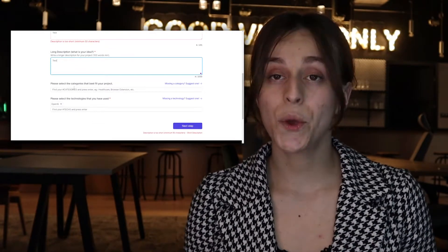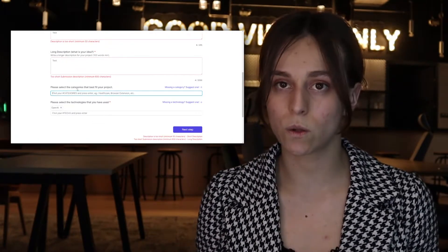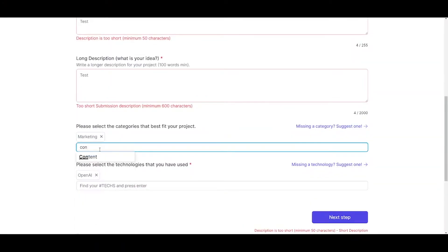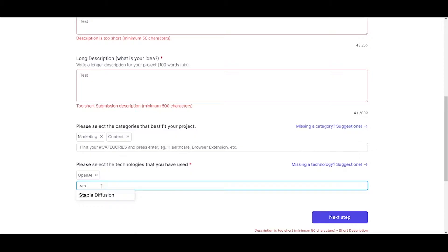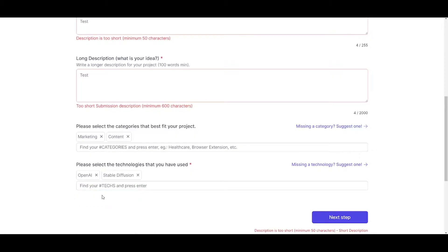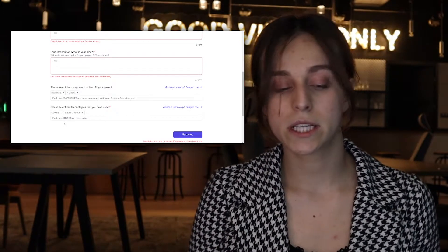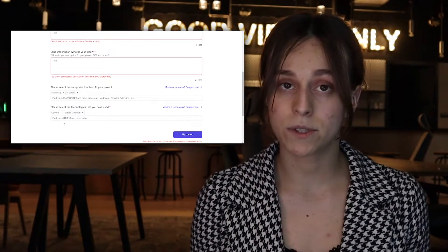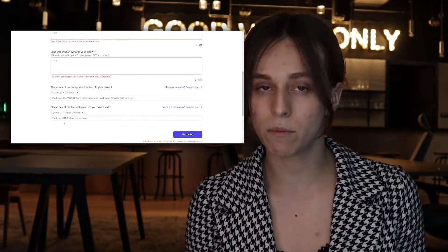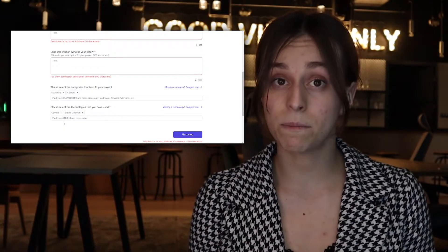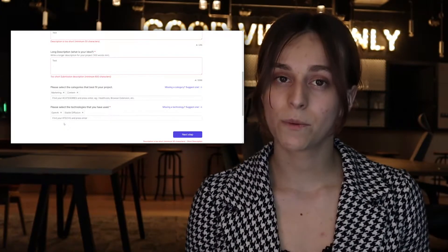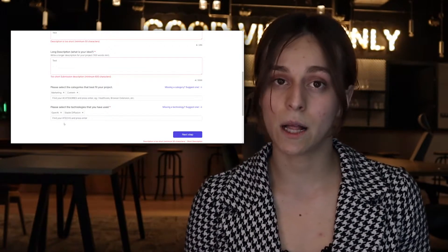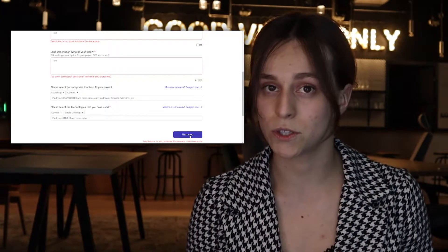After you write the description, you have to put categories and the technologies you used. Let me make it marketing and content. Technologies I used — it can be OpenAI, it can be Stable Diffusion. Why is this important? Because we will be ranking your apps using these categories. And if people are interested in apps built specifically on Stable Diffusion or OpenAI, they can pick them on app discovery. So please make sure to take some time and fill out these fields because it will help your product to be in top positions.